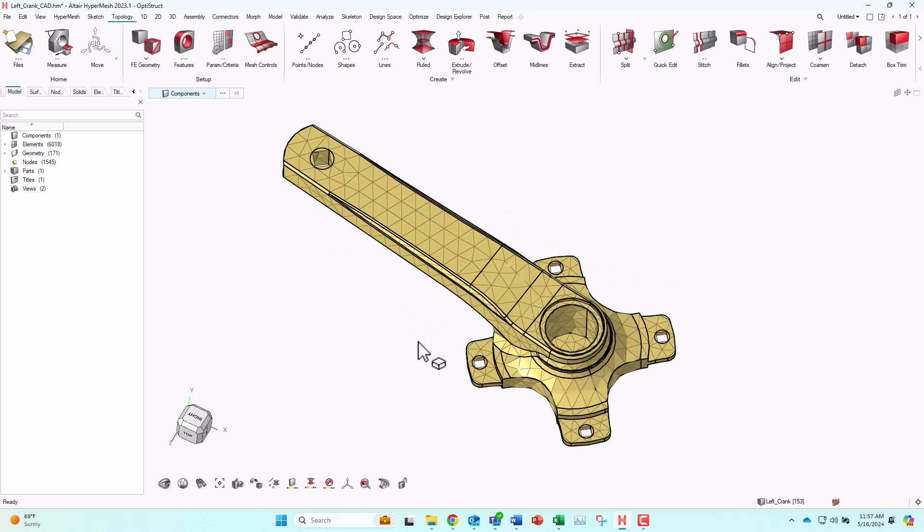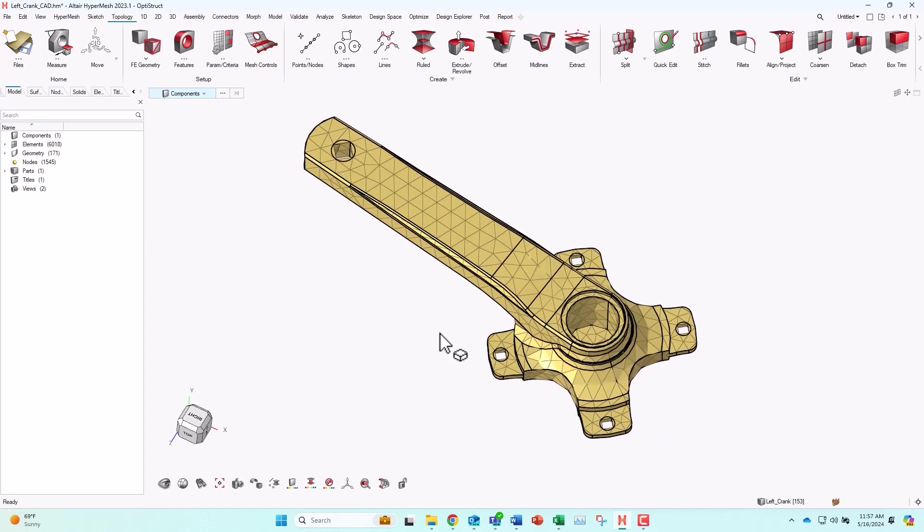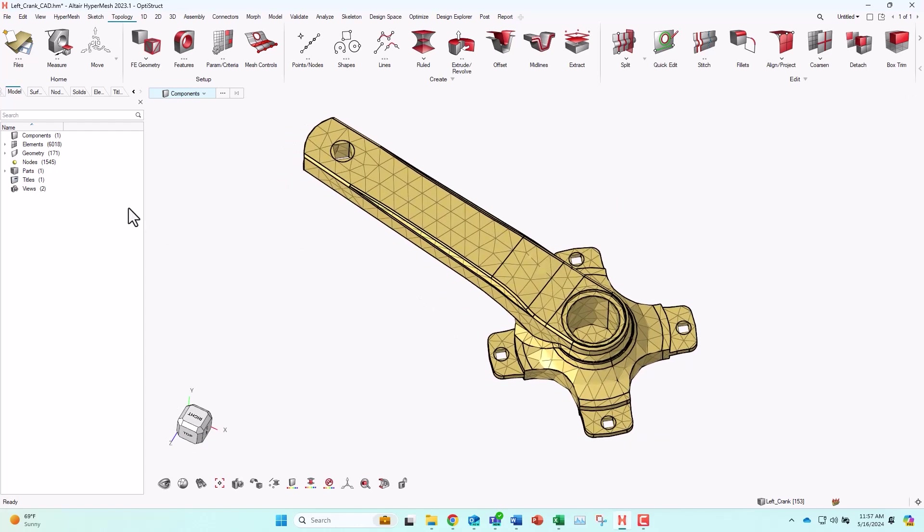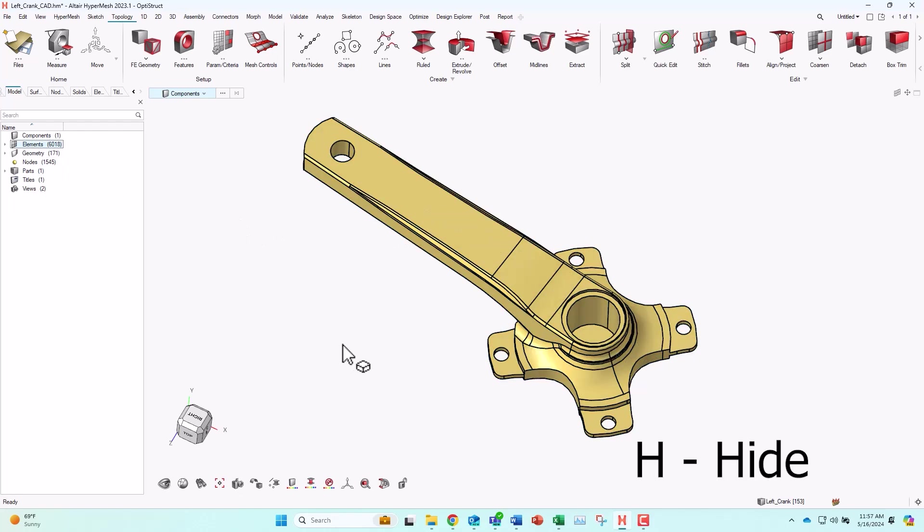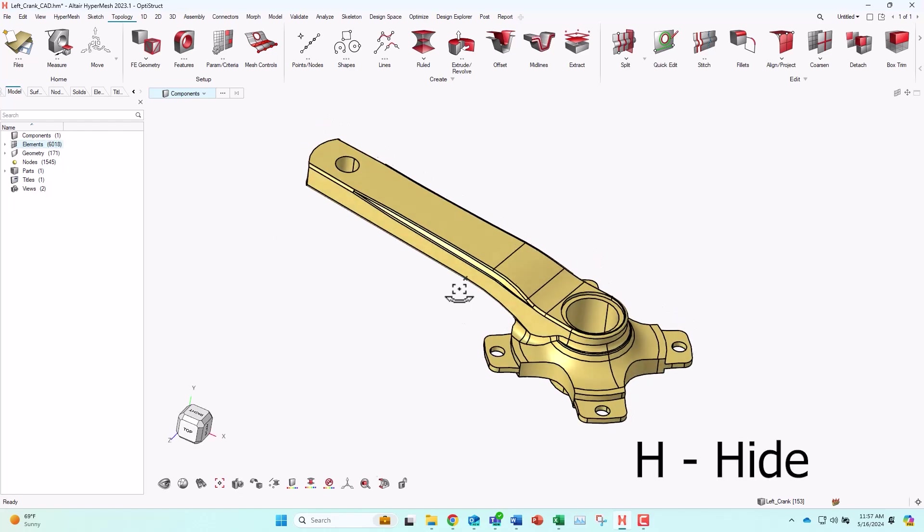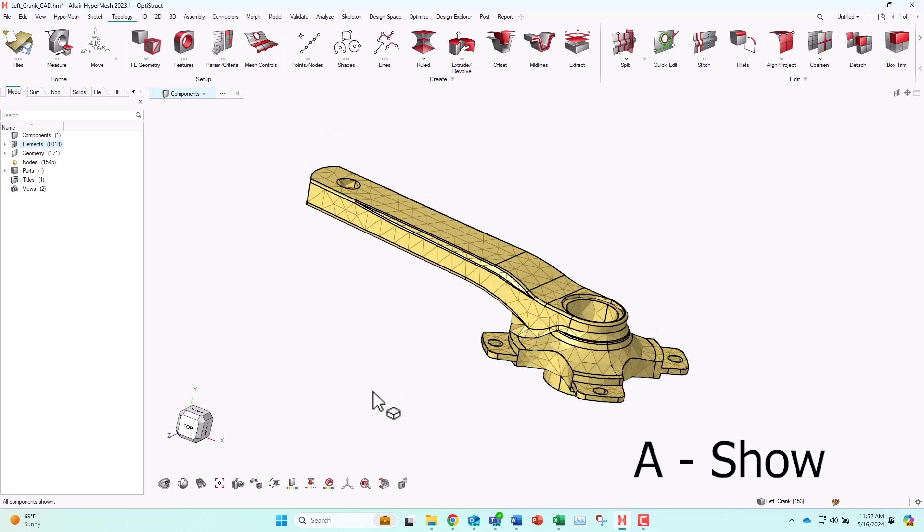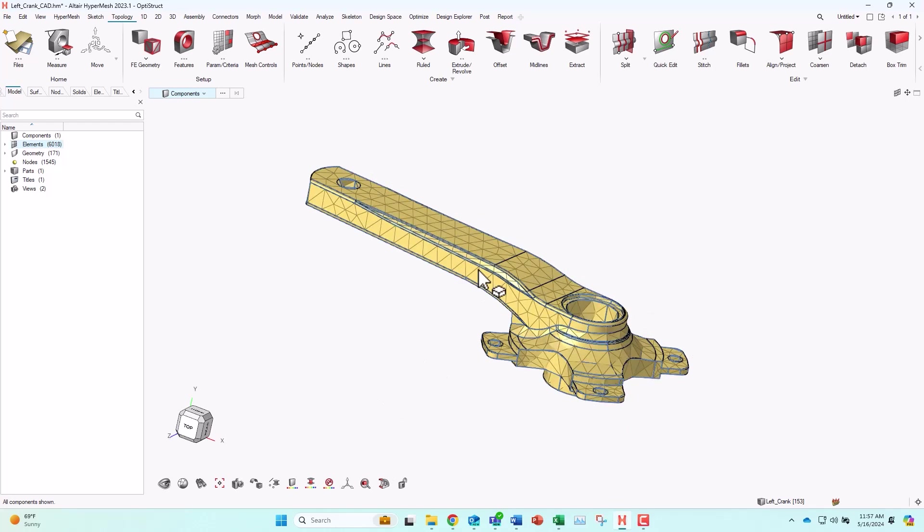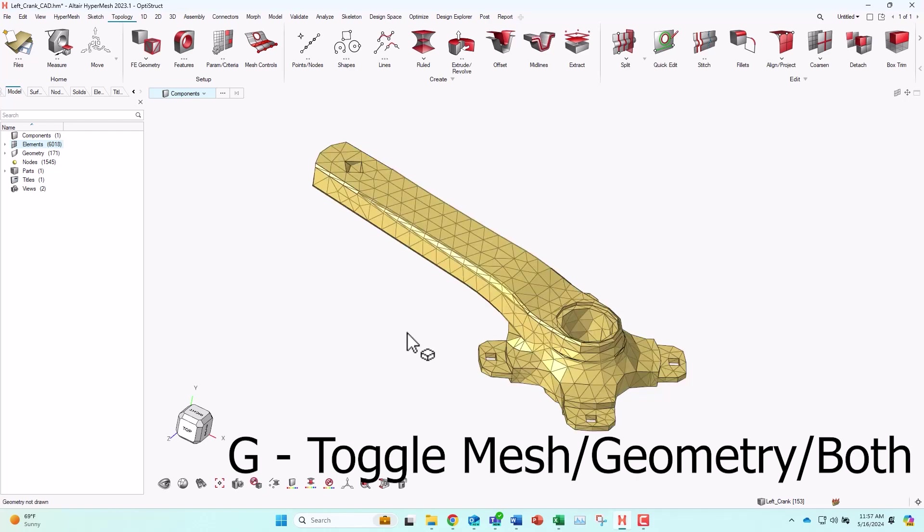Last thing on a few commonly used shortcuts. You can see I have a mesh created, and in my model browser, it shows elements. If I wanted to hide my mesh, I can click on that, and I can right click and then find hide, right? Or I can just hit the letter H to hide everything. Then to show the mesh again, I would hit the letter A. Then the letter G lets me toggle between the mesh, the geometry, or both.